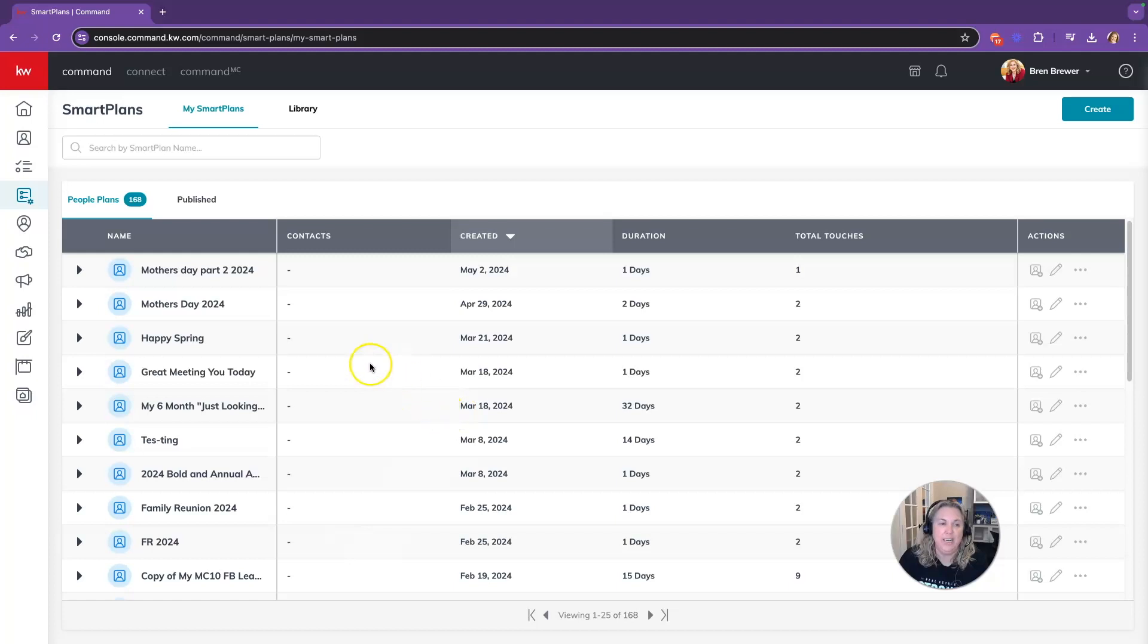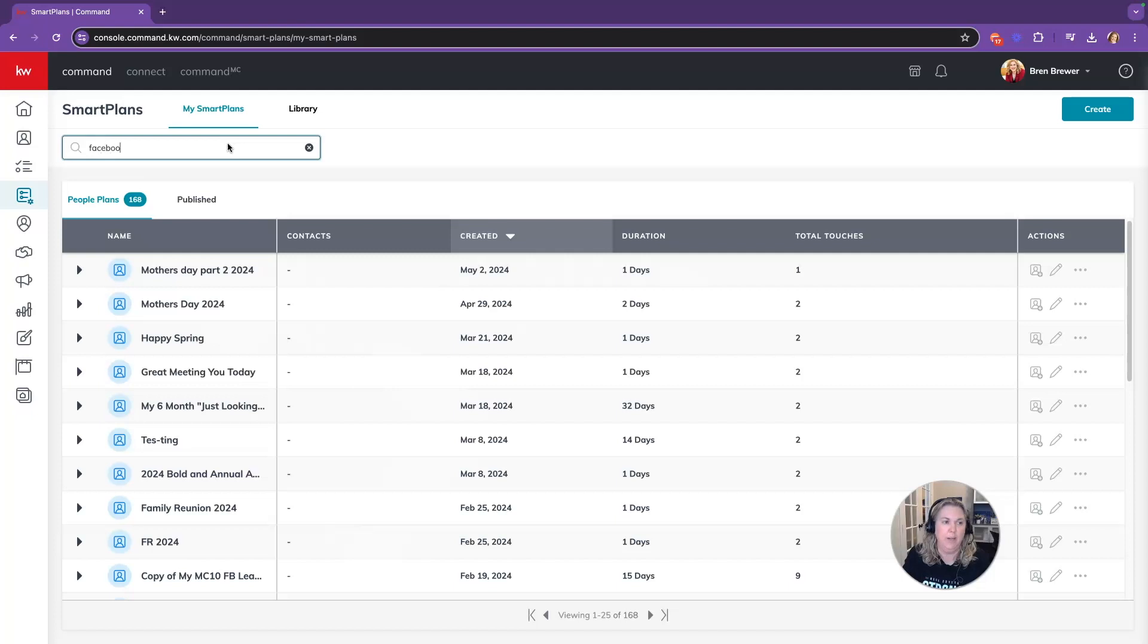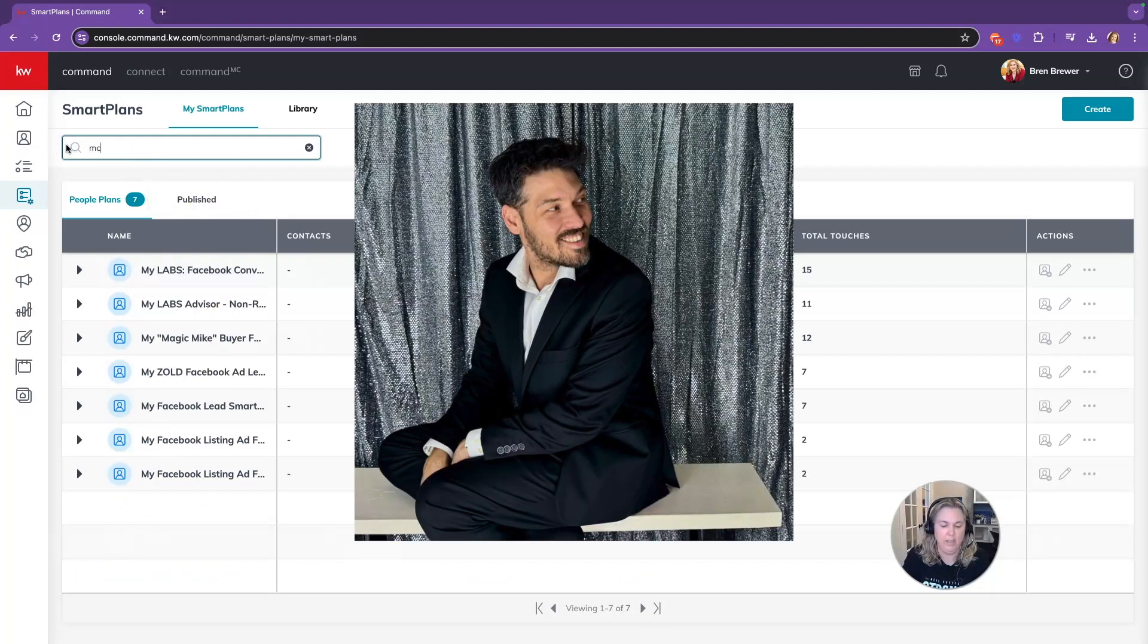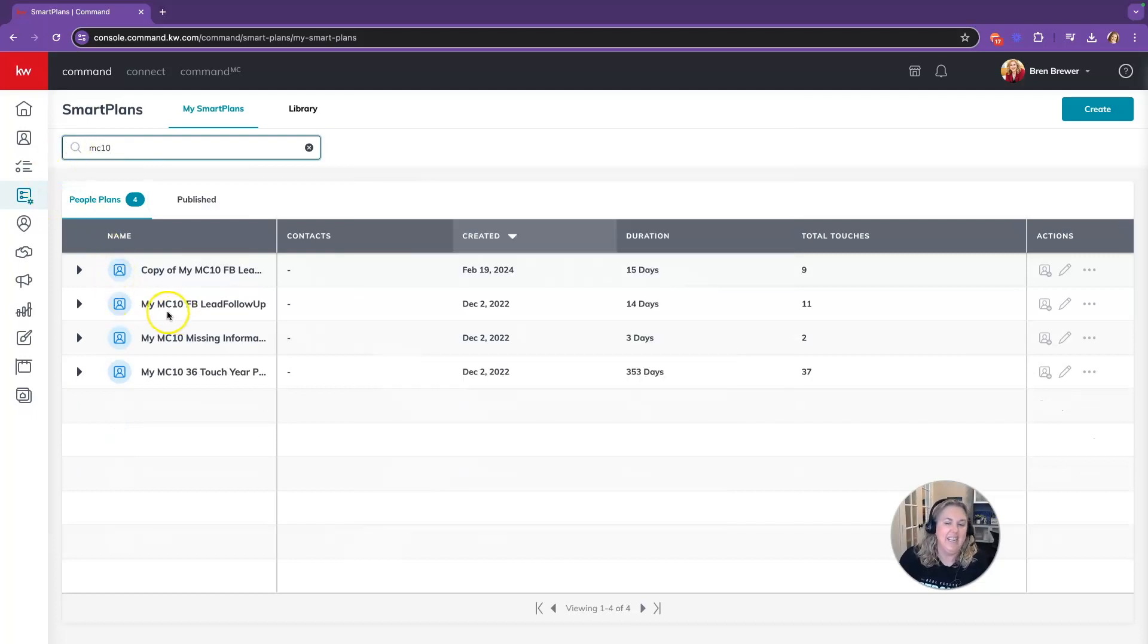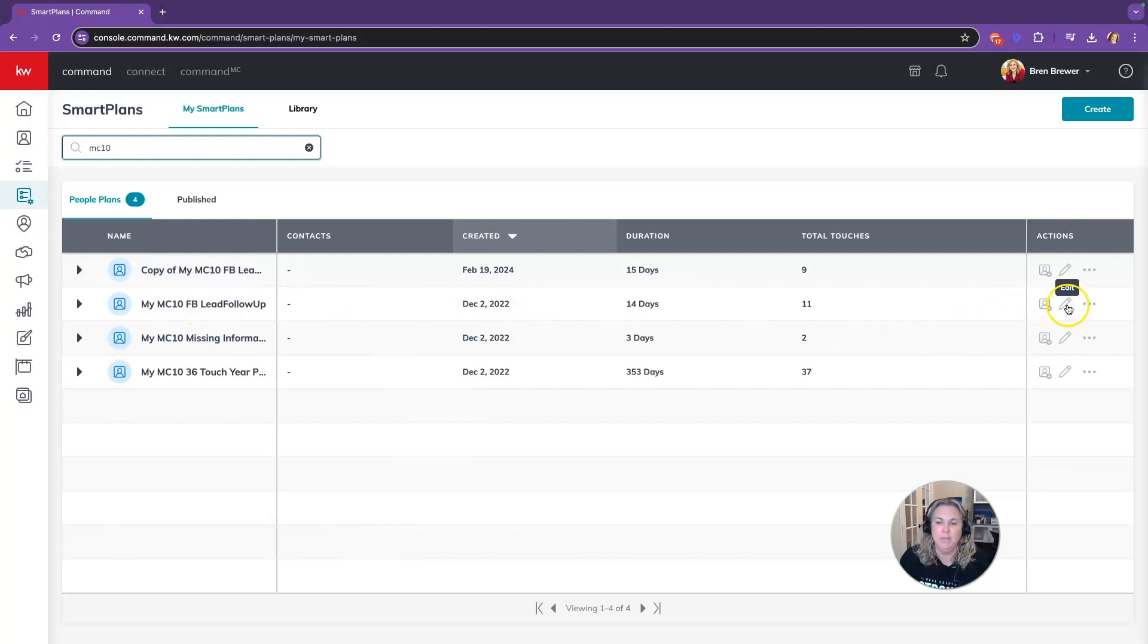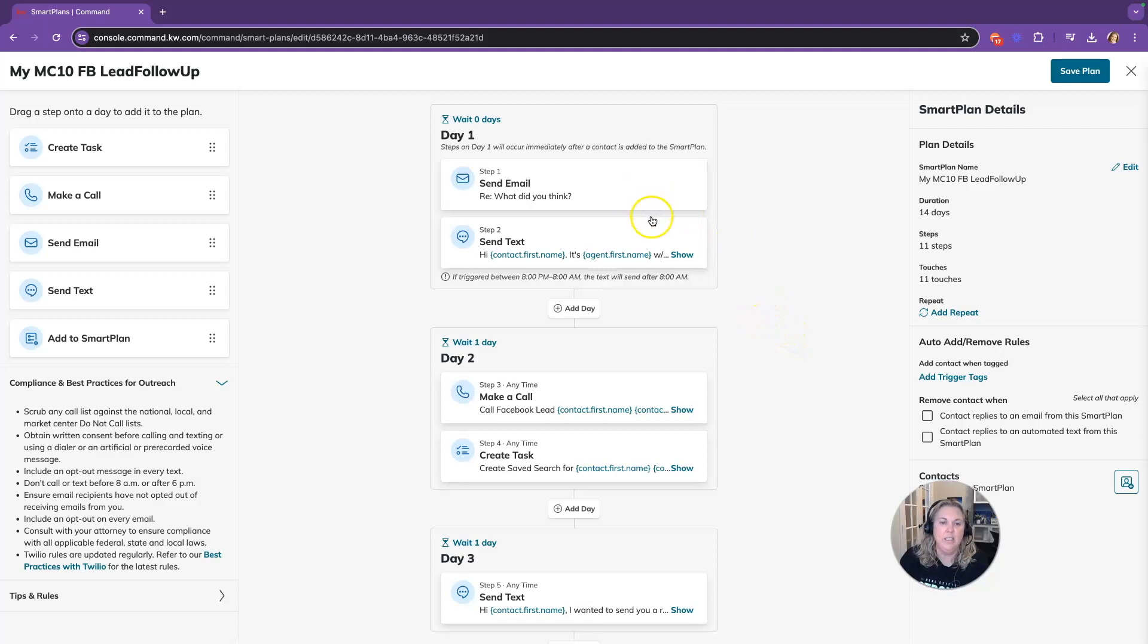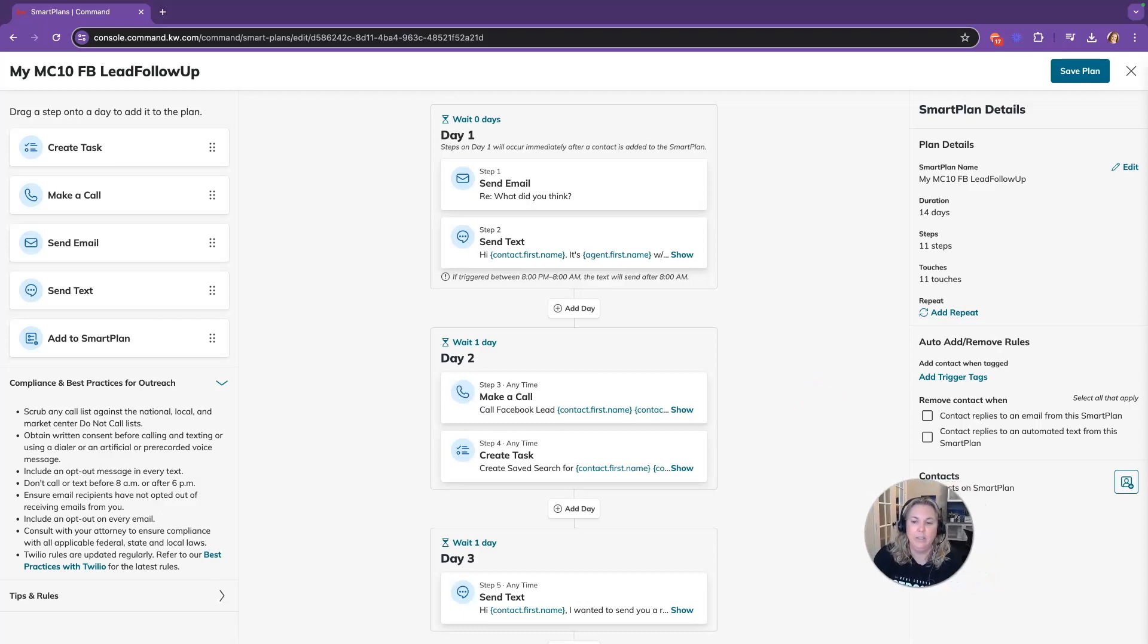So when you are in your smart plans that you have created, let me pull one that's one of mine. And actually I got this from my friend Brandon who wrote this for me. Shout out to Brandon Lara. He is at Market Center 10 and he wrote this and I grabbed it from the library and it's a Facebook lead follow-up. And what it is, it's trying to get these people to contact you or to respond to you over the ad that you sent.